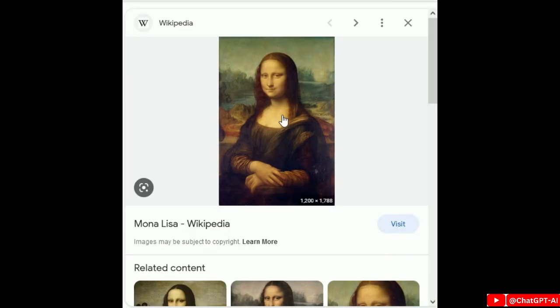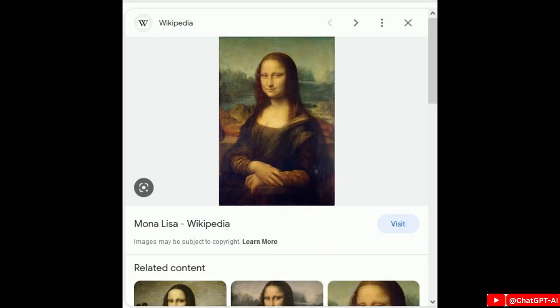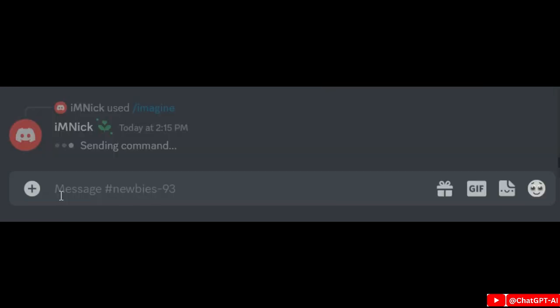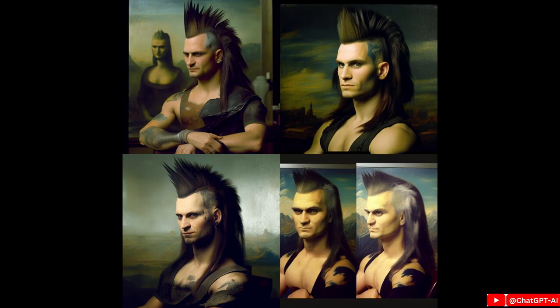Next is adding images in the prompt. Just copy the public URL of any image, paste it in the prompt, then add what you want to do with that image. I asked for a mohawk haircut and Midjourney created images based on the image link I provided.